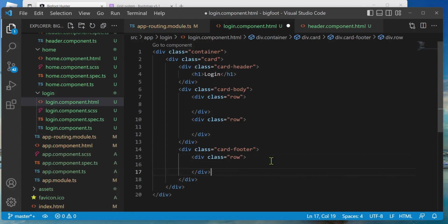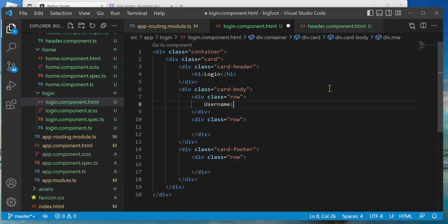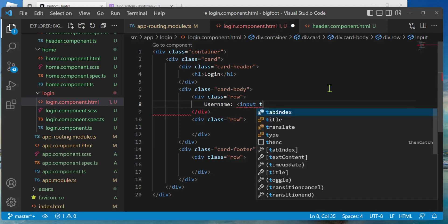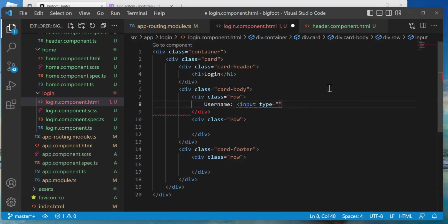On the top row let's make that the username: an input of type equals text, and we'll give it name equals username. I'm going to do the same for the password — you'll notice there's stuff missing though: we have no way to get the values to the TypeScript component yet, I'm going to do that next.